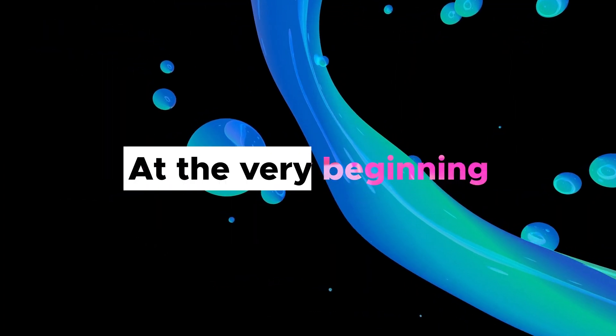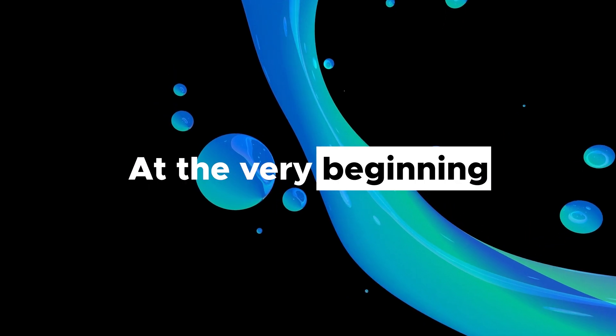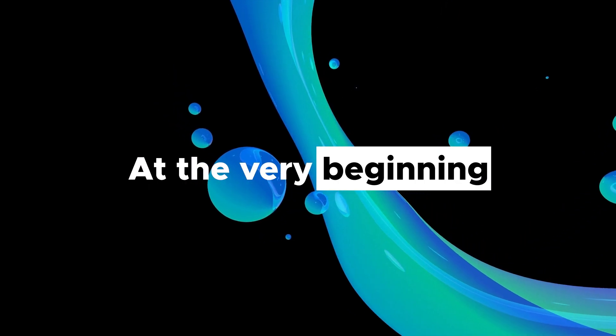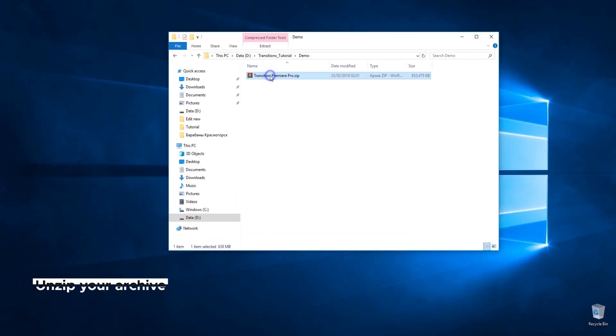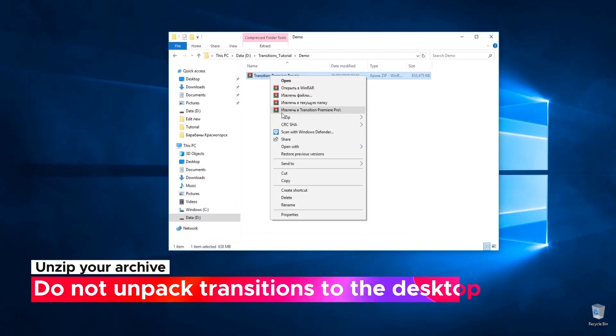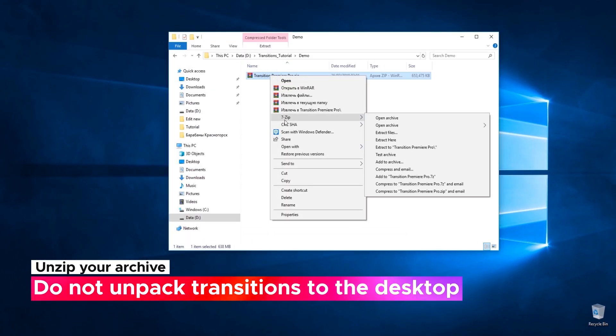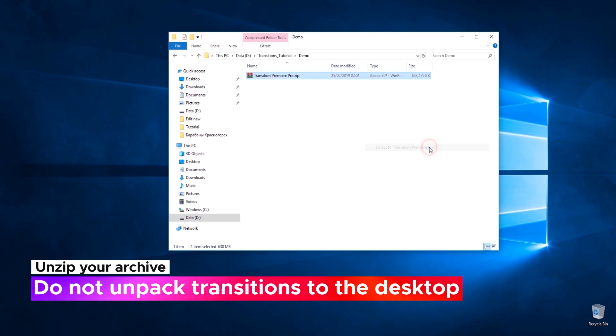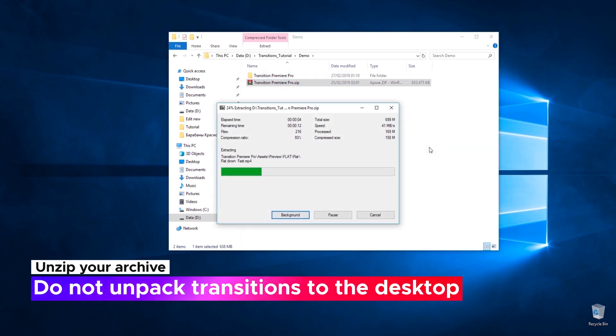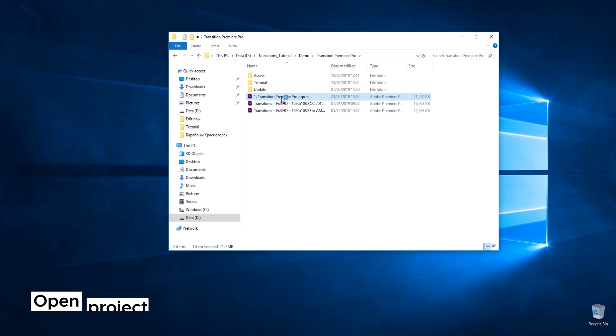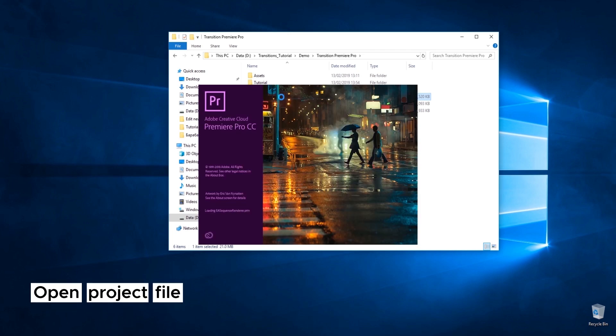Now I'll show you how to use our package. Before you've started, you need to unzip your archive. Then simply select Project File and open it.